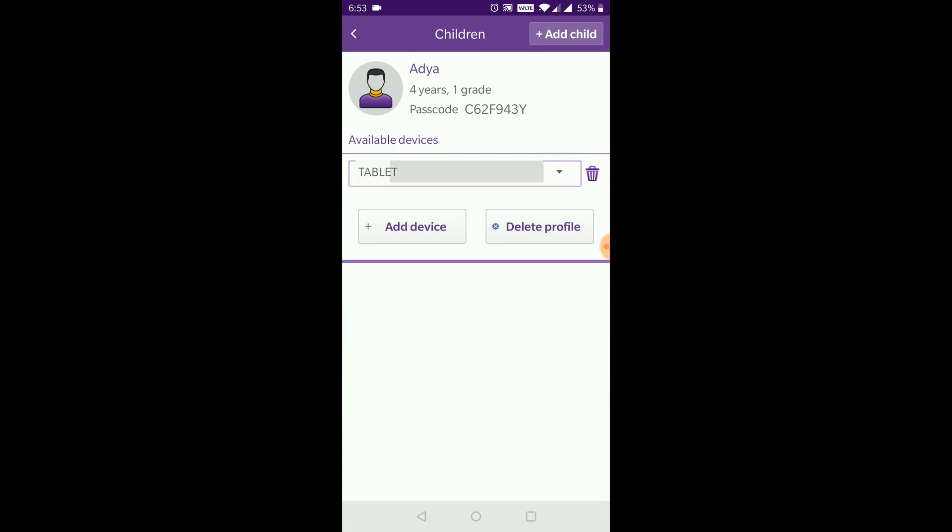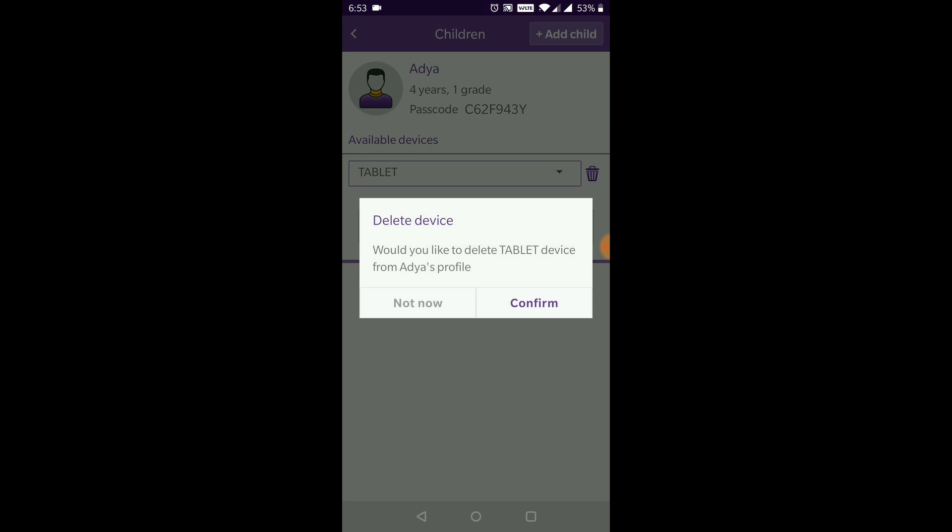You can select the device name and click on the bin icon next to it to delete the device. Click on confirm to remove the device.